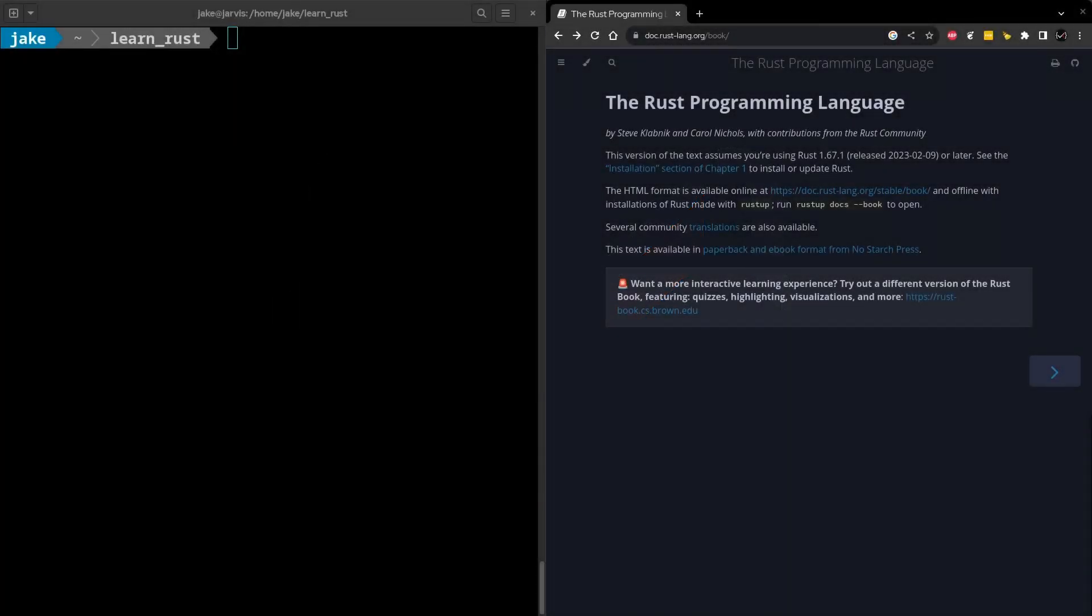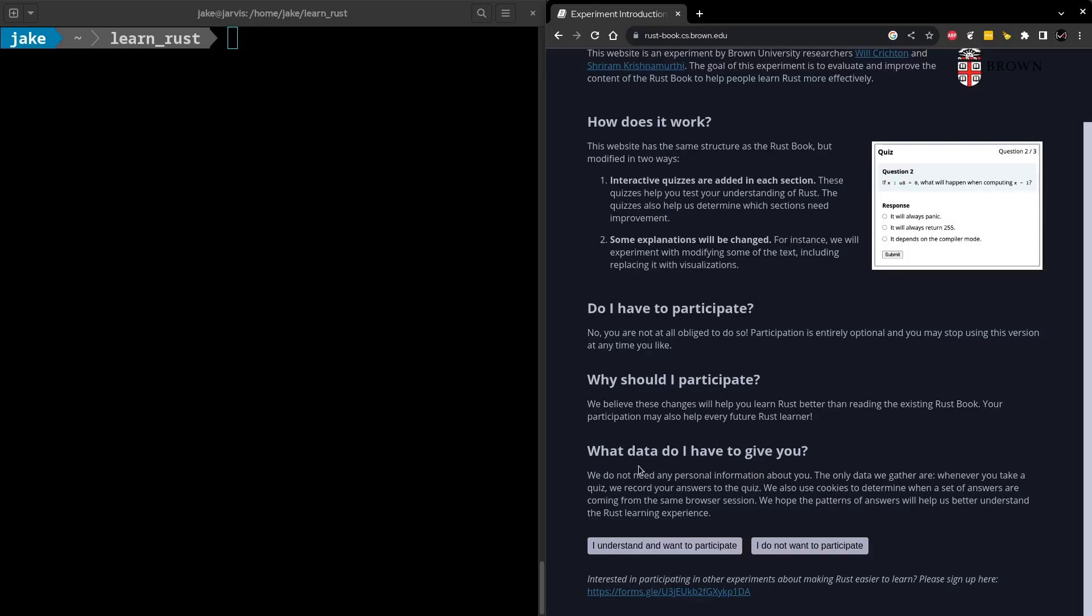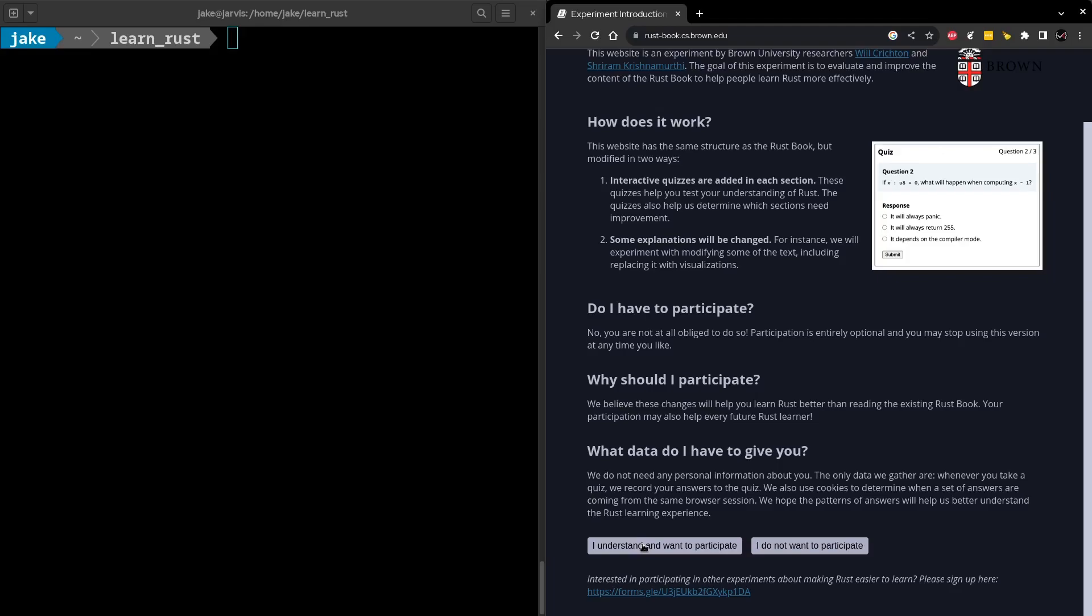The resource we're going to be using to learn Rust is actually linked on what's known as the book. If you look in the bottom part of this page here, you'll see a notice for an alternate version of the book. And this is also the version that was recommended by one of my coworkers who uses Rust every day. So we'll click through and see what it has. And in this page, it's going to describe the things that Brown has changed compared to the normal book.